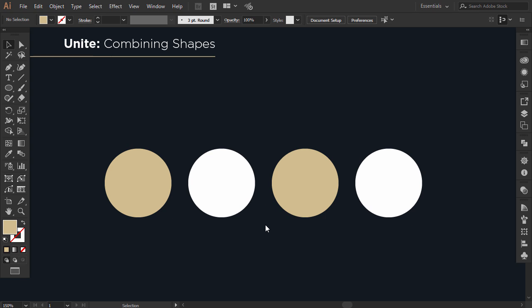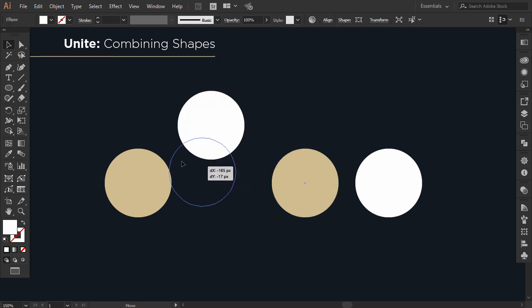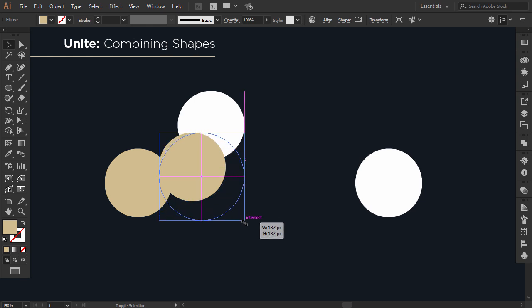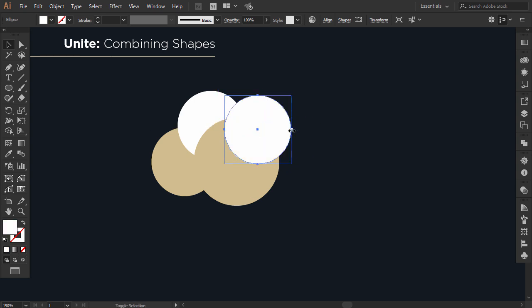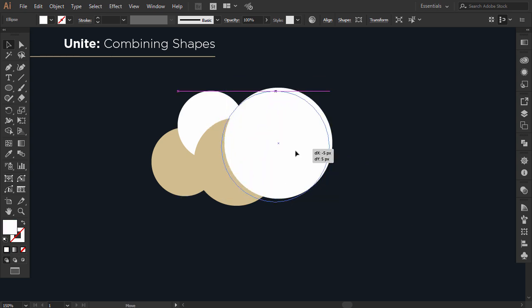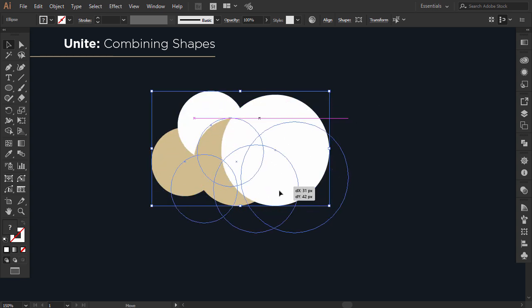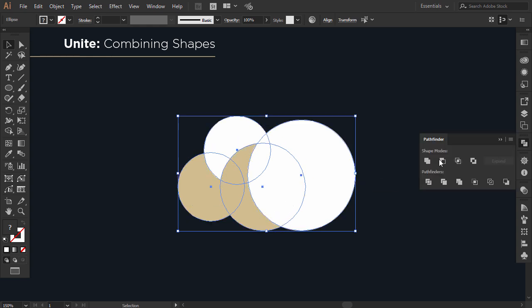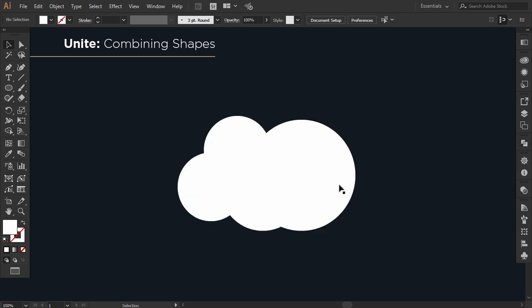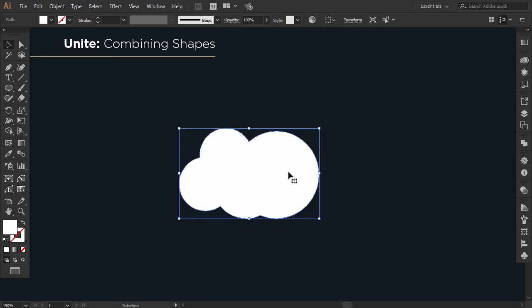The first option is Unite — it's meant to combine shapes. For example, I want to make a cloud from these four circles. So I overlap all the circles on each other, select everything, then go to Pathfinder and press on Unite. All the circles are merged together to form a cloud shape.